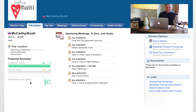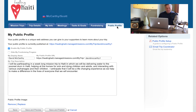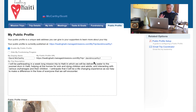Once you're on Manage Missions, you have a page similar to this, which is basically your home page for your team. To set up a public profile from that team page, go over to the public profile button right here and click on it.